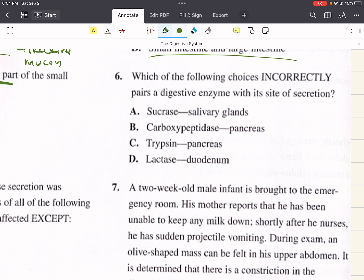Problem six says, which of the following choices incorrectly pairs a digestive enzyme with its site of secretion? Sucrase paired with salivary glands — sucrase is a brush border enzyme found on duodenal cells; it's not secreted by the salivary glands. This enzyme hydrolyzes sucrose to form glucose and fructose, so this is an incorrect pairing. Carboxypeptidase in the pancreas is correct, trypsin in the pancreas is also correct, and lactase in the duodenum is also correct. The only incorrect pairing is A, so six is A.